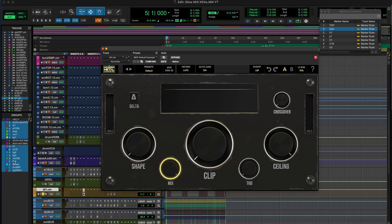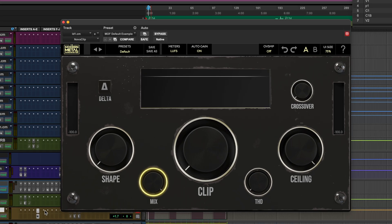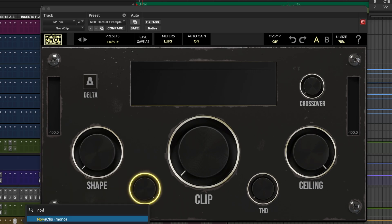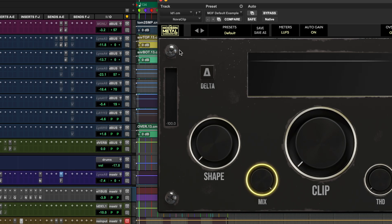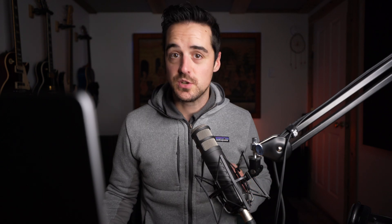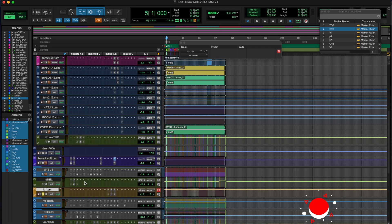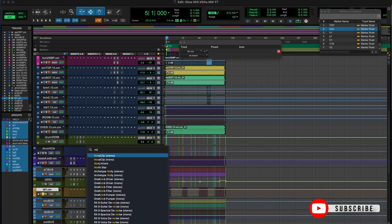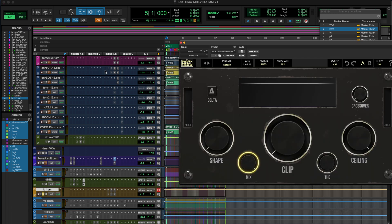So let's test it. I will open up a new instance of Nova Clip — and there we are, same settings. And just to make sure this is really working, let's try it on a stereo track. So I will open up Nova Clip on a stereo track where I was on a mono track before. And with the MOF default setting, auto gain is on.